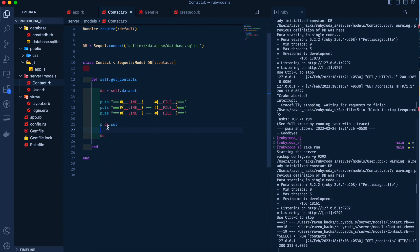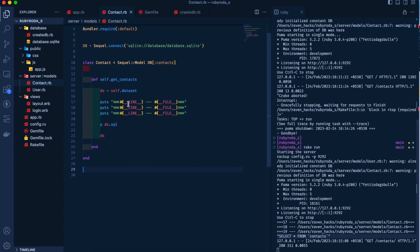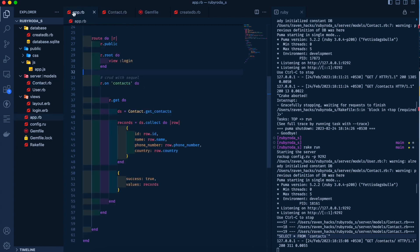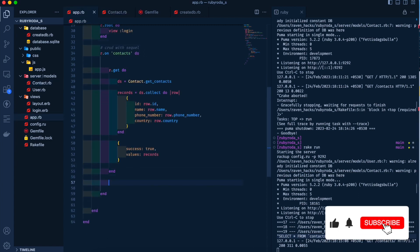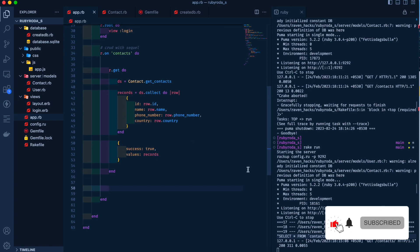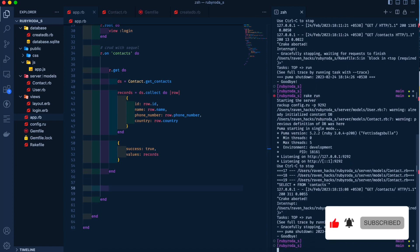Let's go back to Postman and make a GET request to contacts. We got all our records — four records fetched from the database using the Sequel model. If you do ds.sql you'll get the raw Sequel query. Now let's try the POST one.